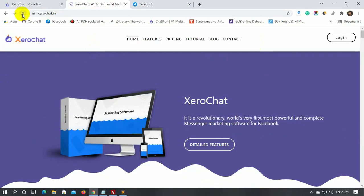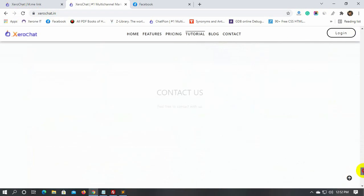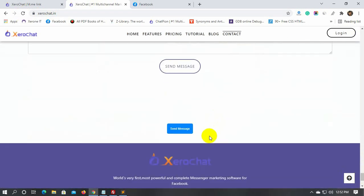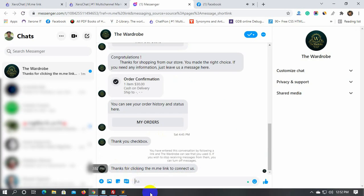Let's go to the website and check it. If we click on this button, it will redirect us to the Messenger and the bot will send a message. Yes, the bot has sent the message.